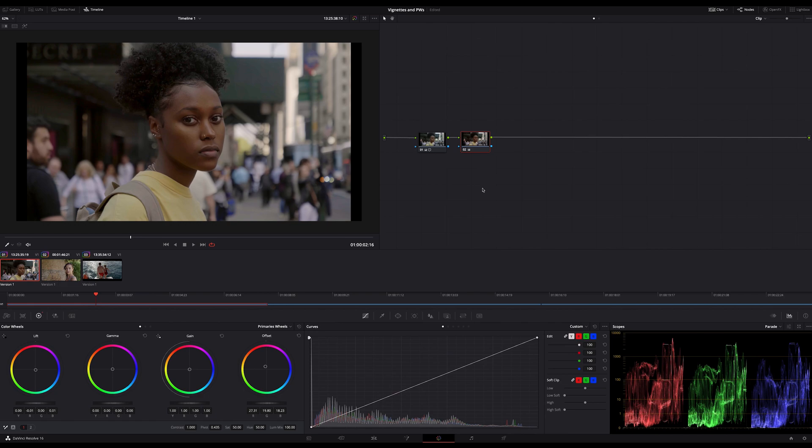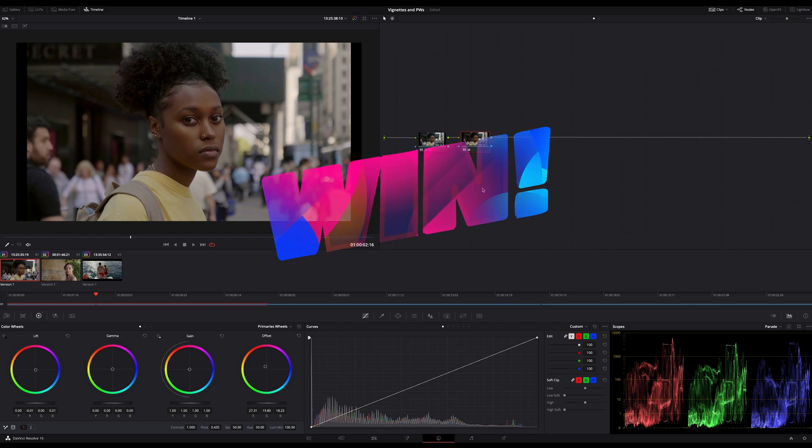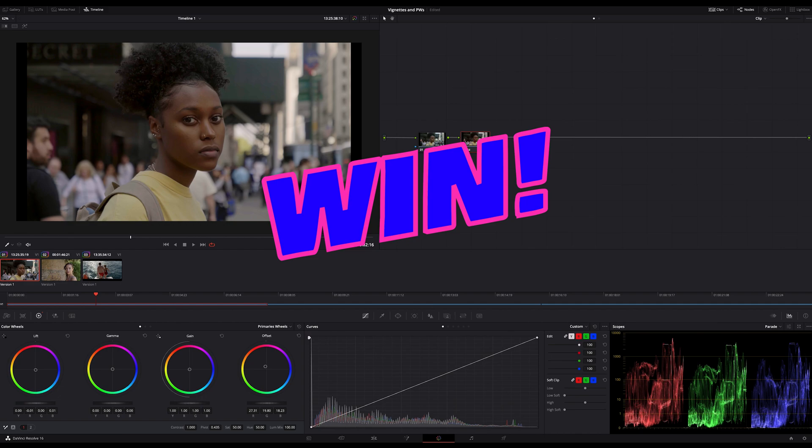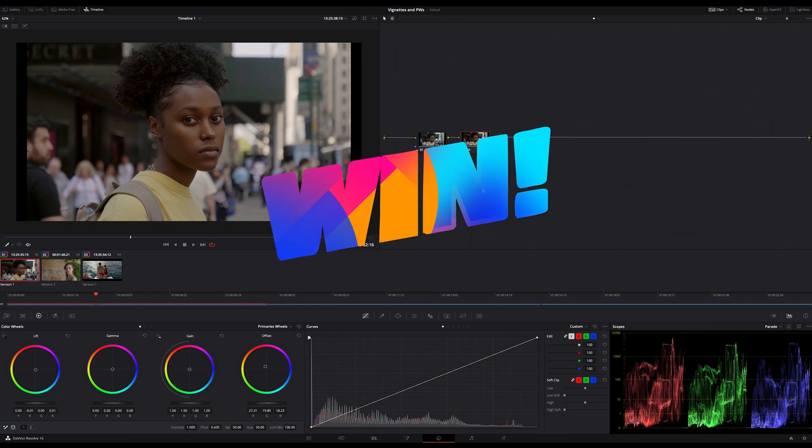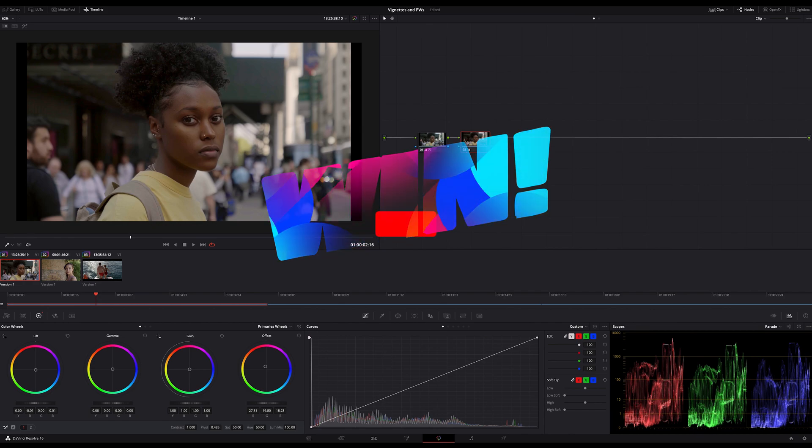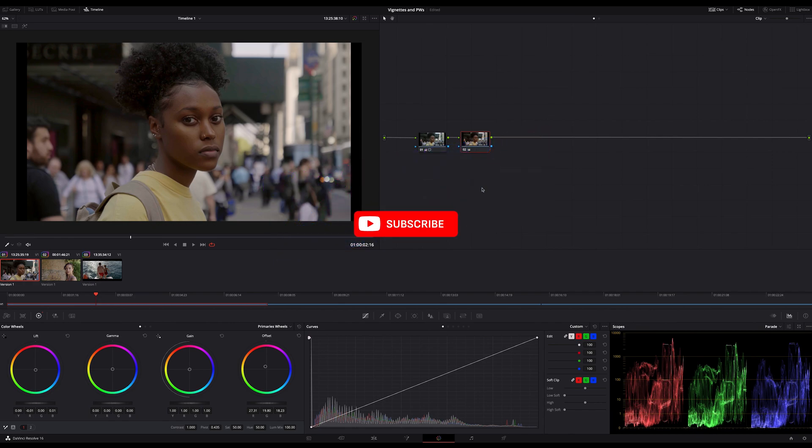But before I start, let me tell you that I'm going to challenge you today a bit. More about this at the end of this tutorial and I will pick a winner and you can win something. If you want to have fun, send me your results. But now let's start with this little tutorial.